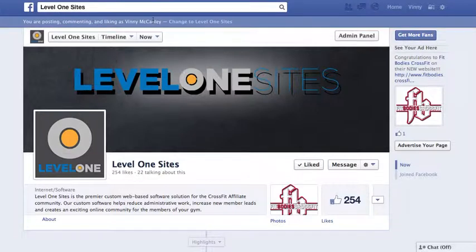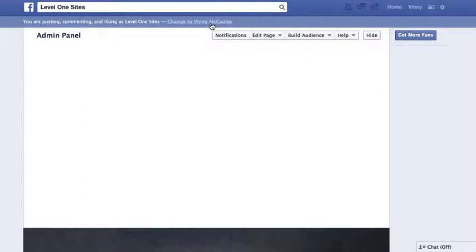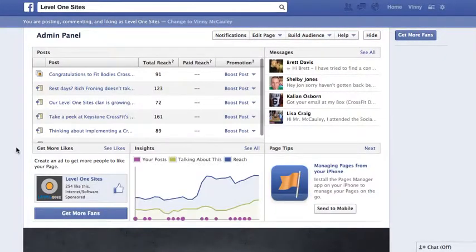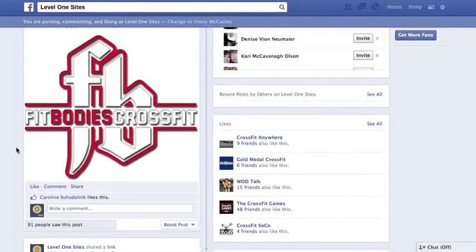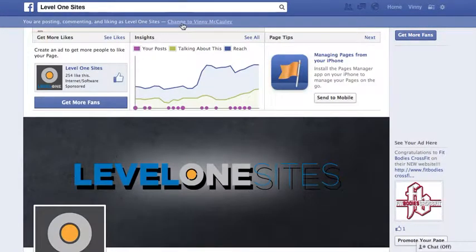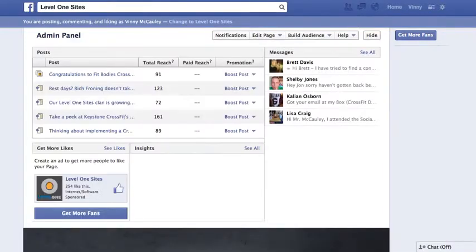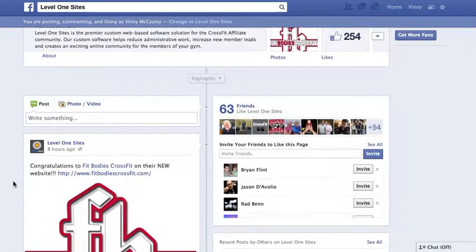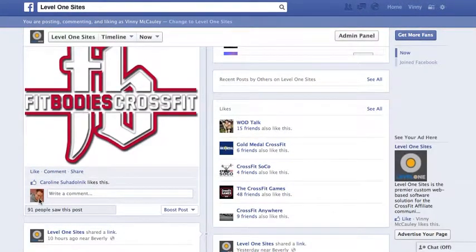You can toggle back and forth between using Facebook as yourself or as your company. Typically Facebook allows this right on the top header — if I click 'Change to' the name of the company, everything I do is posted from the company and the profile picture shows the company logo. Or I can change to myself personally and anything I post will show my personal profile picture.